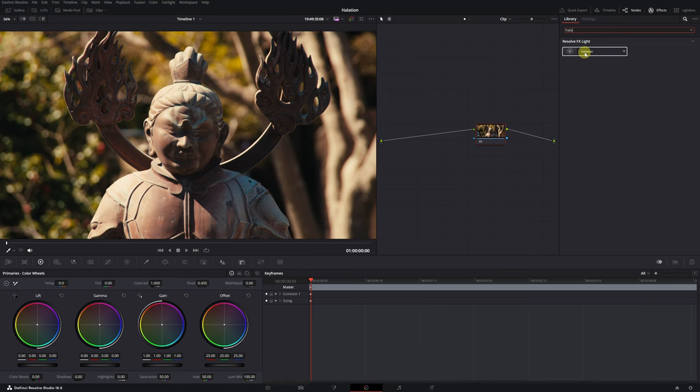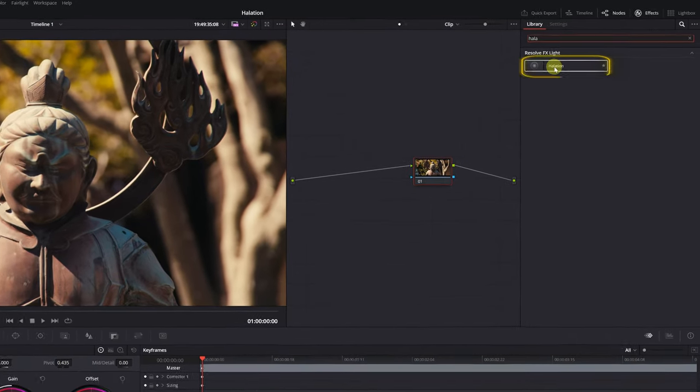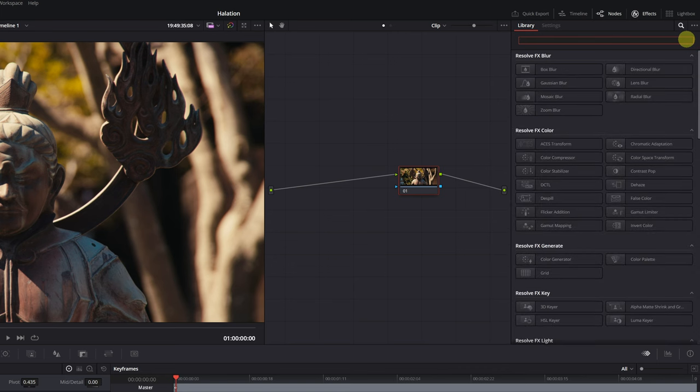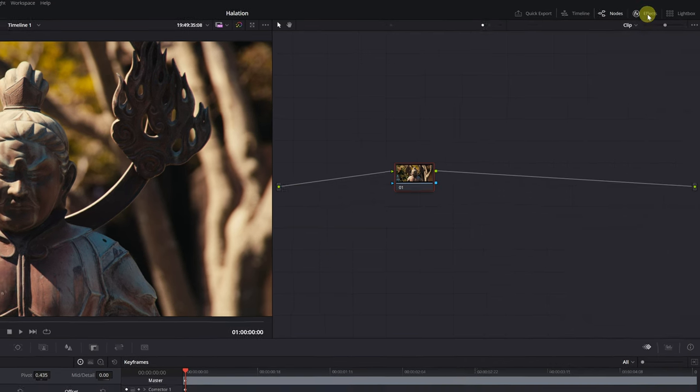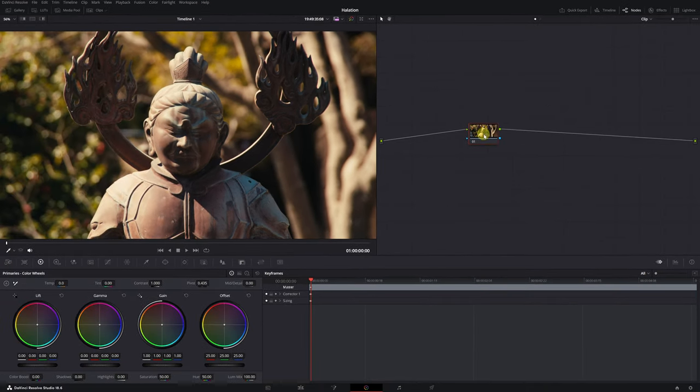The studio version of DaVinci Resolve, that is, the paid version, includes the halation effect. But don't worry, in this tutorial I'll teach you how to create exactly the same effect totally free.